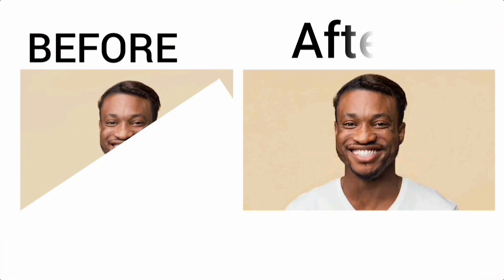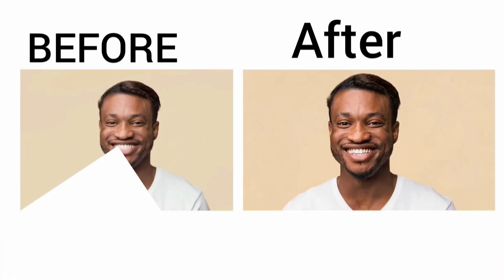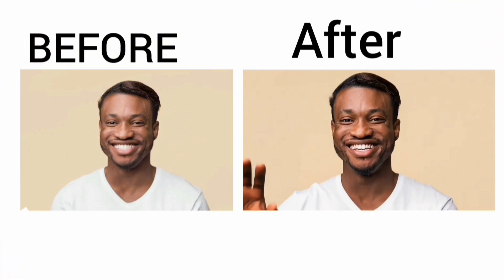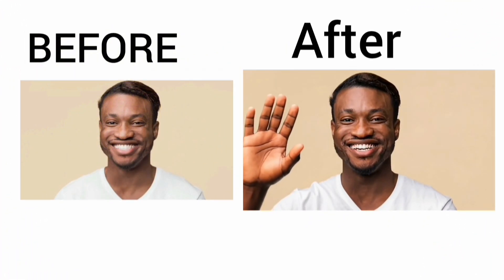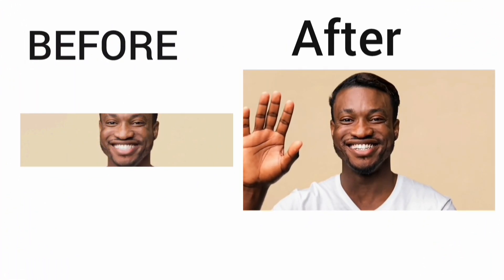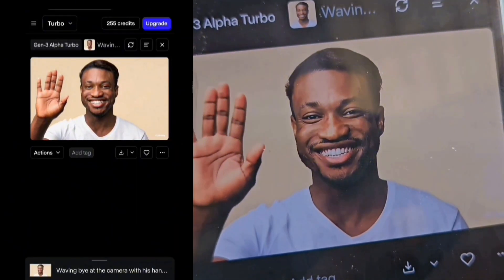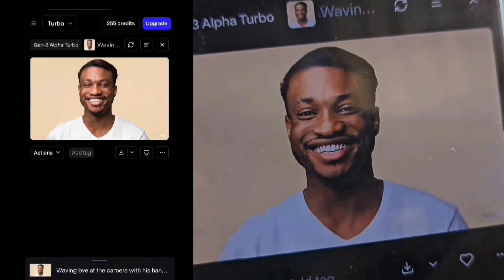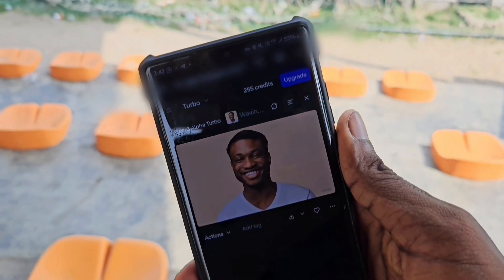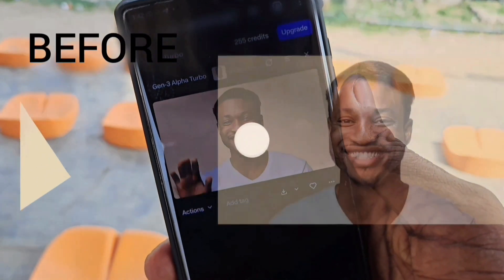If you want to learn how to make a fake video call, watch this video over here. If you want to learn how to change your voice, watch this video over here. Thanks for watching — I'll see you guys in my next video.